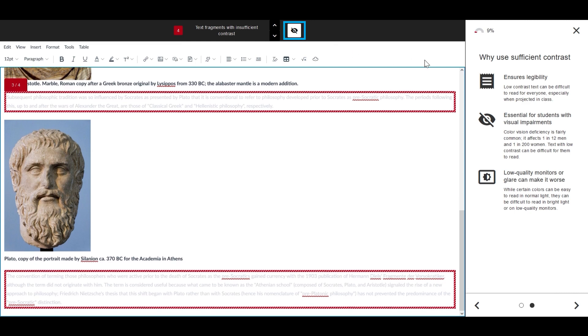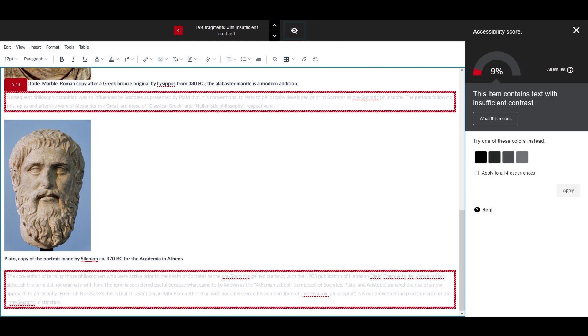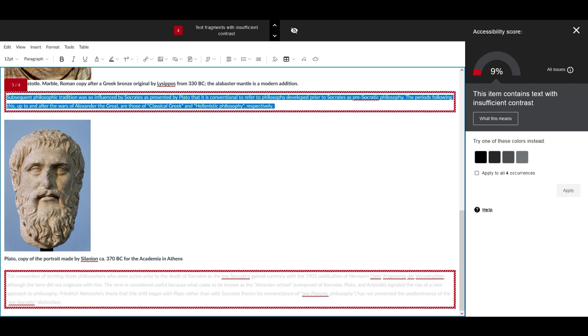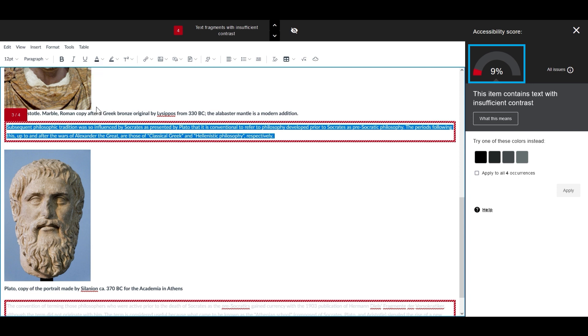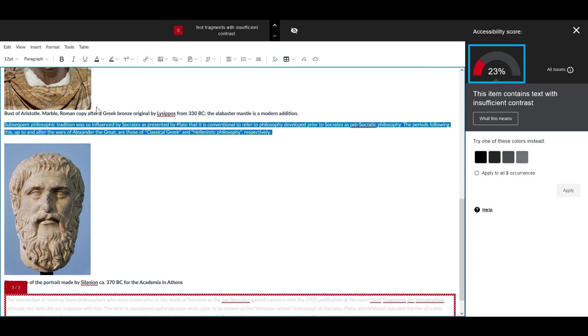When you make changes in the editor, Ally's score updates in real time. For example, if you select text without enough contrast and change its color, Ally's score indicator adjusts accordingly.